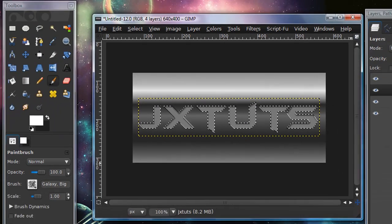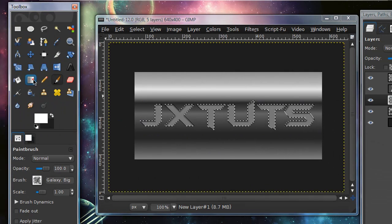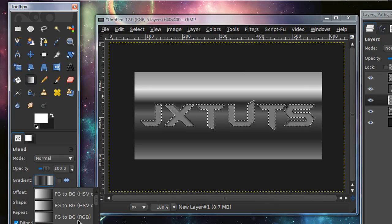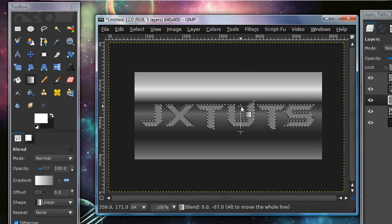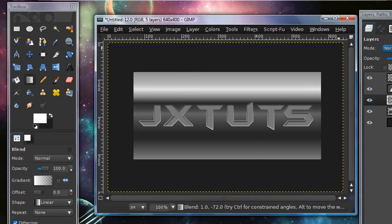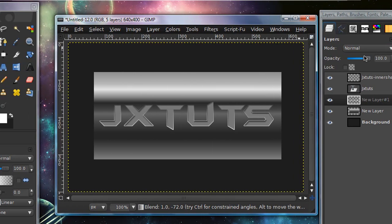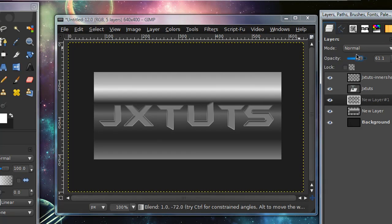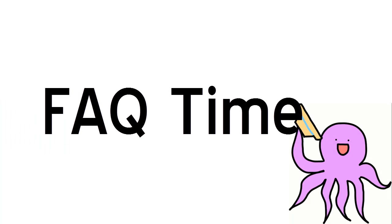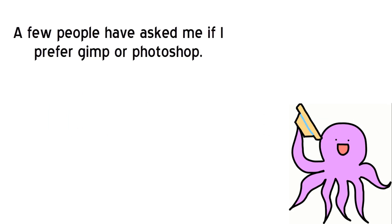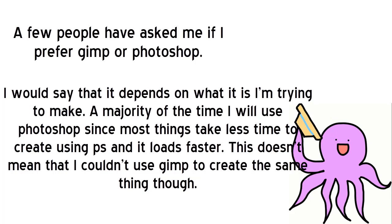Then grab your gradient tool, make sure your foreground color is white, and get the gradient FG to Transparent. Stroke from the bottom up, then go to Select > None. Since this gloss is a little too intense, I'm going to lower the opacity down to around 60. And there you go, this is your engraved text effect.